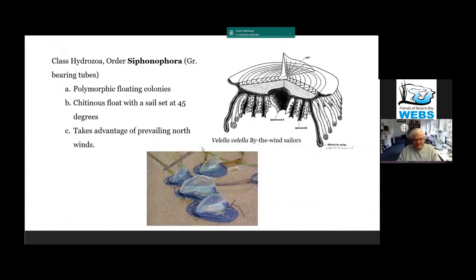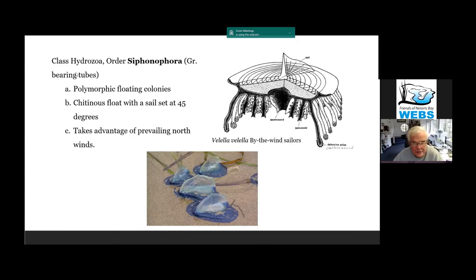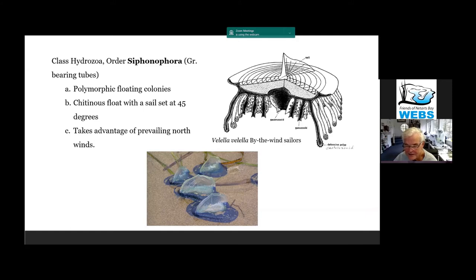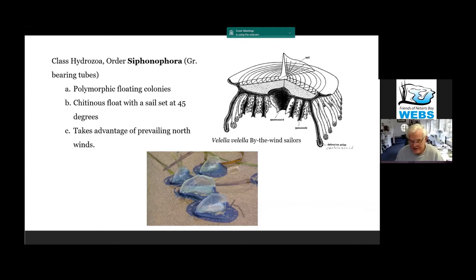We have one other hydrozoan which you've all seen at one time or another: Velella velella, the by-the-wind sailors. It is a colony of animals belonging to the order Siphonophora, which means 'bearing tubes.' On their float — they have a float — are all these little tubes that keep them afloat. These polyps are polymorphic: some are defensive, some are reproductive, and there is one that is a feeding polyp called the gastrozoid. 'Zoid' is a catch-all term for any individual in a colony.